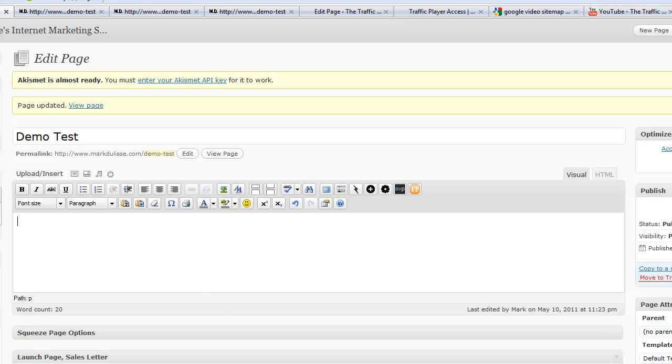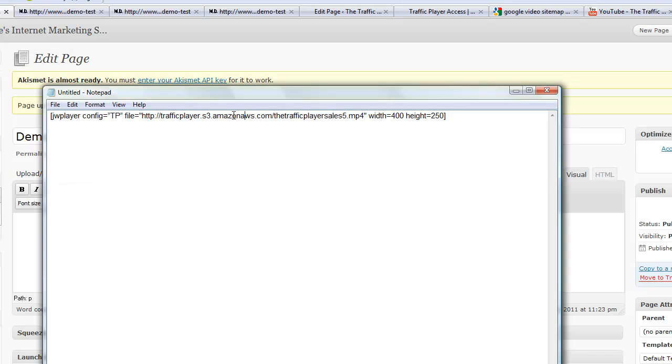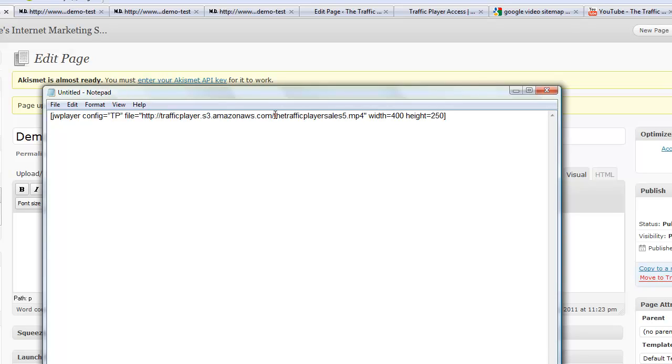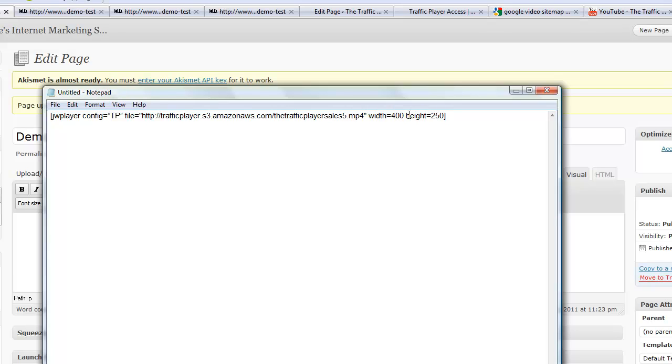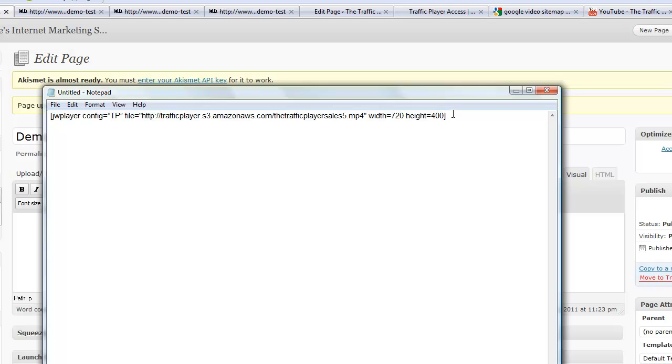For example, here's an example that I have right here. I'm using, here's my Amazon S3, and I have an MP4 video right here. All I need to do is set the width and the height right there. Let me say, for example, I'm going to set the width to 720 and the height to, let's say, 400. Okay?